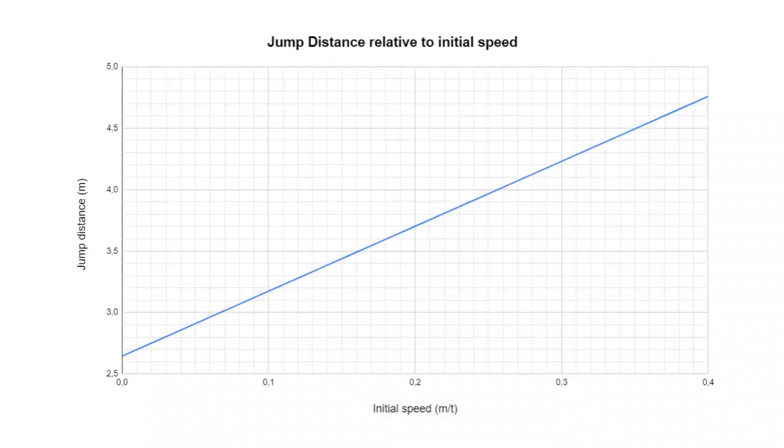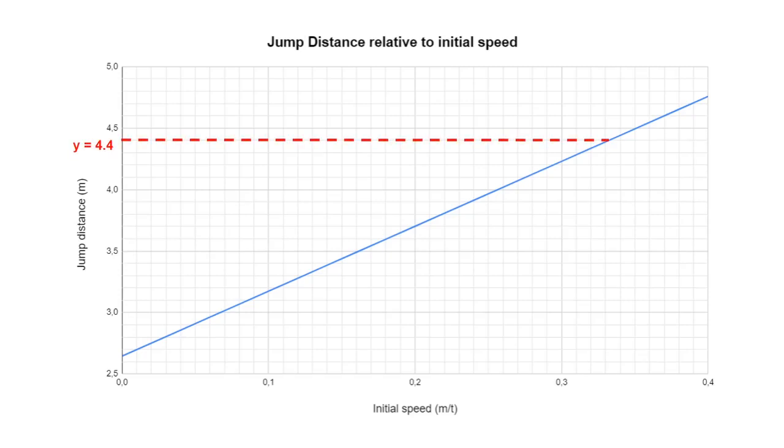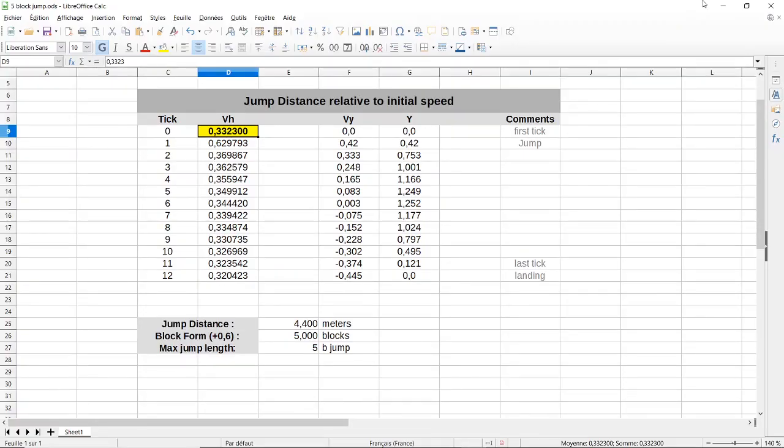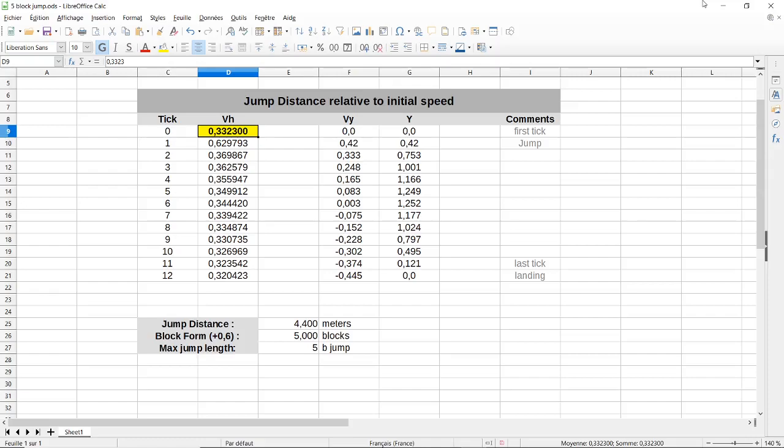This is a graph showing jump distance relative to initial speed. What we want to find is the minimal speed required to jump 4.4 meters. We can quickly approximate the solution to be about 0.33. To get a more precise result, we can go back to the spreadsheet and calculate the solution manually. And so, the minimal required speed to do a 5 block jump turns out to be 0.3323.